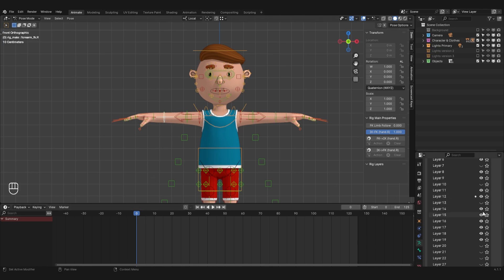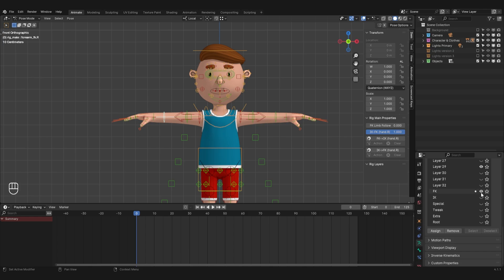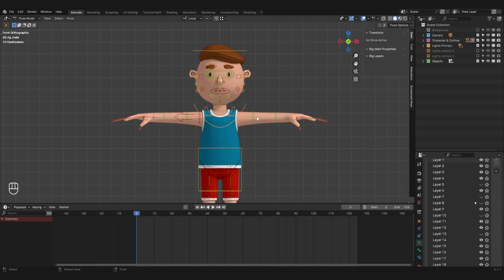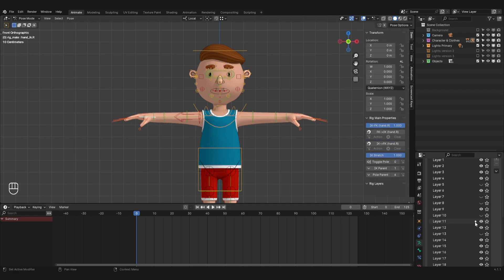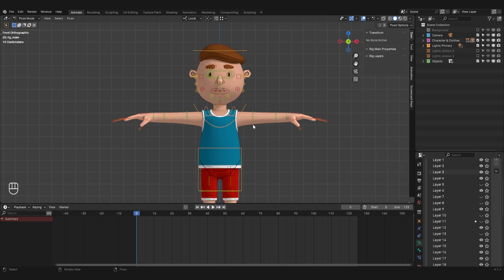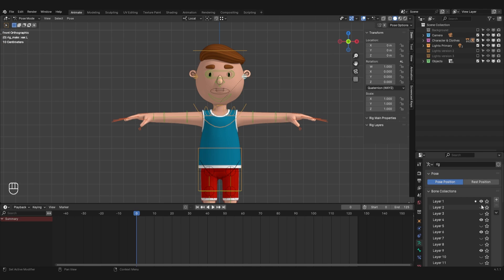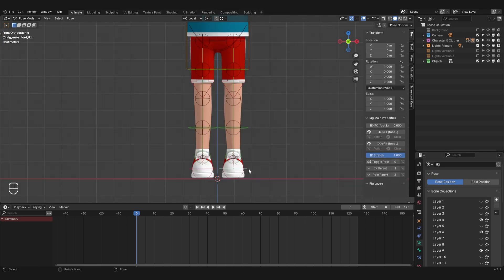And I'll disable the FK layer again, so that the extra bones don't get in the way. I'll disable the layers with the bones of the inverse hand kinematics. I will also disable the visibility of layers with unnecessary bones, so that they do not interfere with the animation.